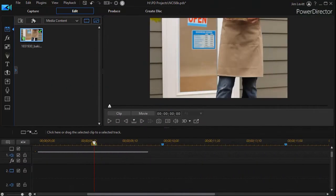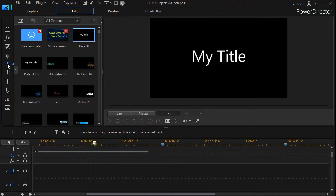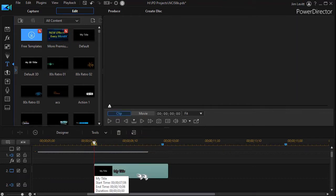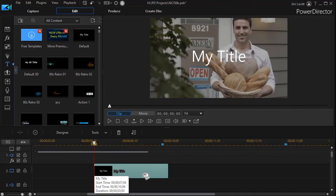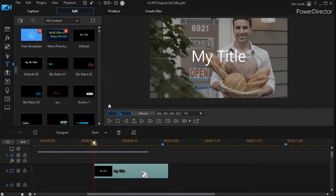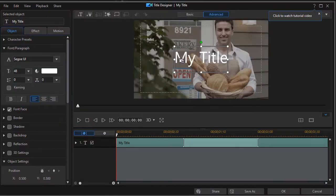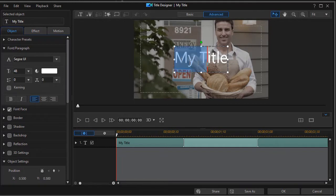First thing I want to do is go to my title room. I can click on the T and then I'm going to click my default title and drag it down to my timeline marker in track number two. I can double click on it or press the F2 key to get into the edit mode. Now I'm in my title designer.